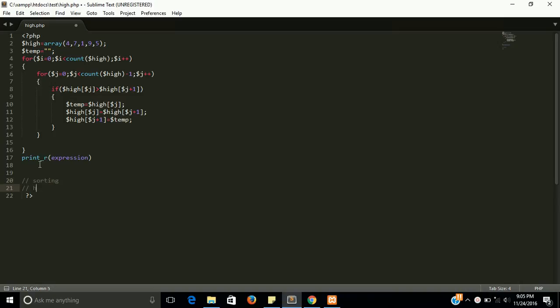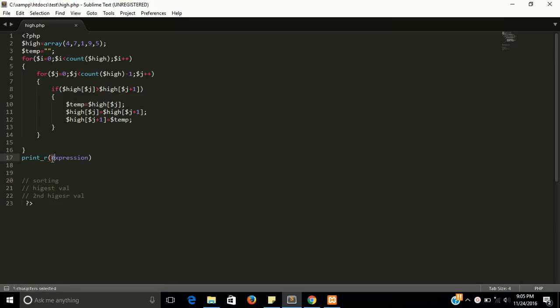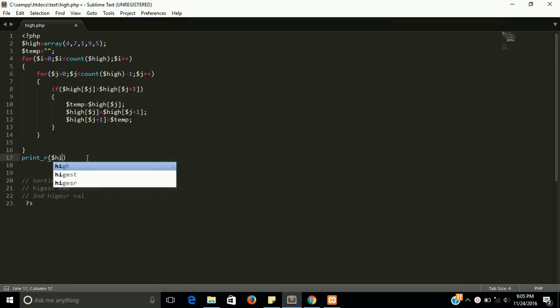Second is highest value, and third is second highest value. So first I am going to check sorting. Let's check it.